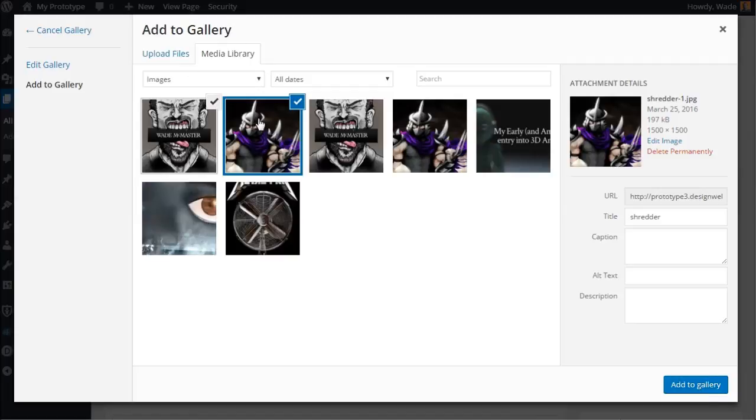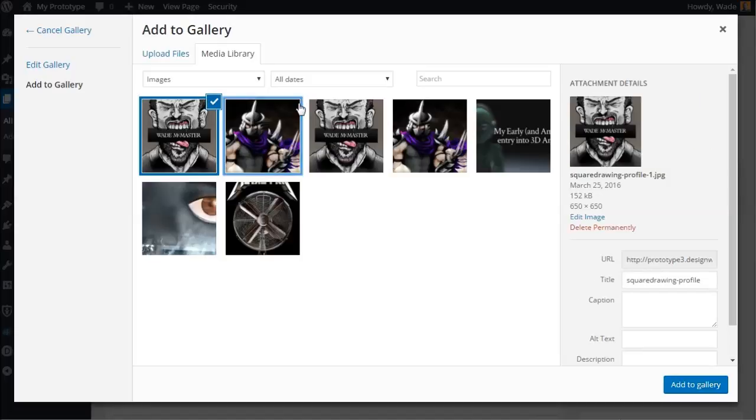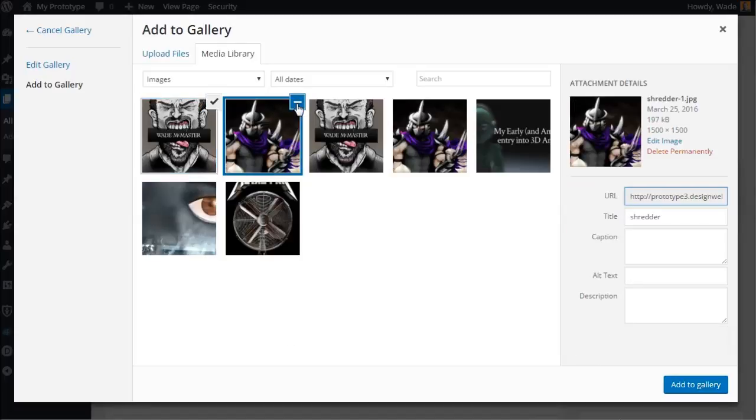Or you can go back, click on it and add it back on. So these haven't been added to the gallery yet, they're just sitting here.